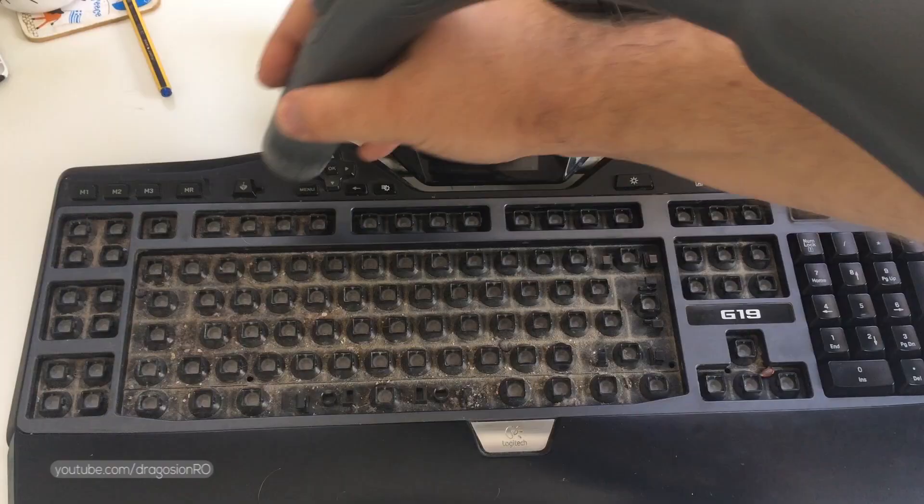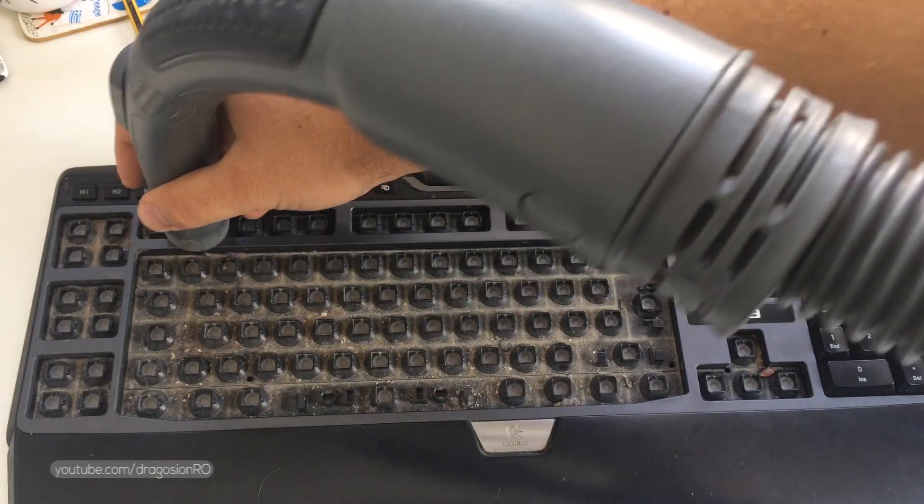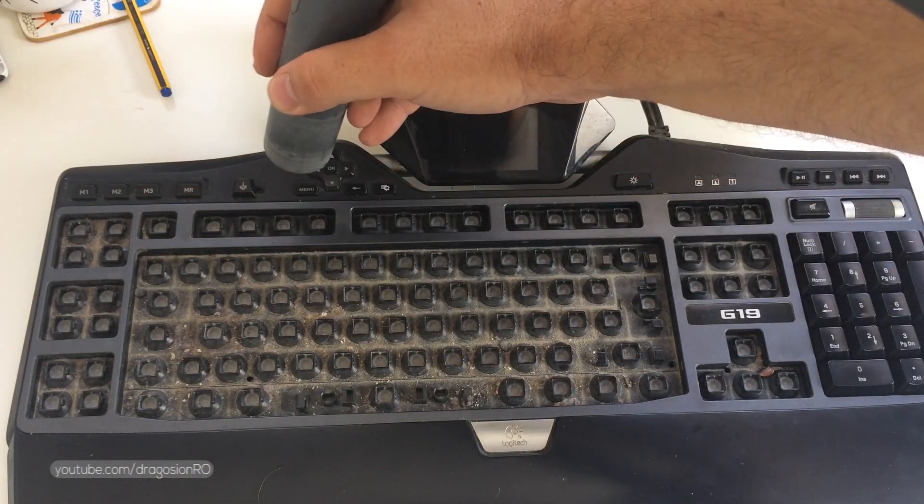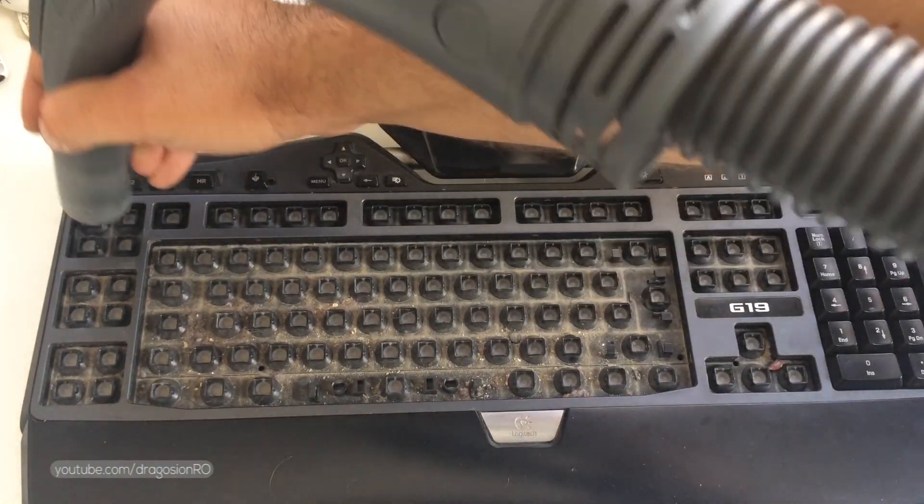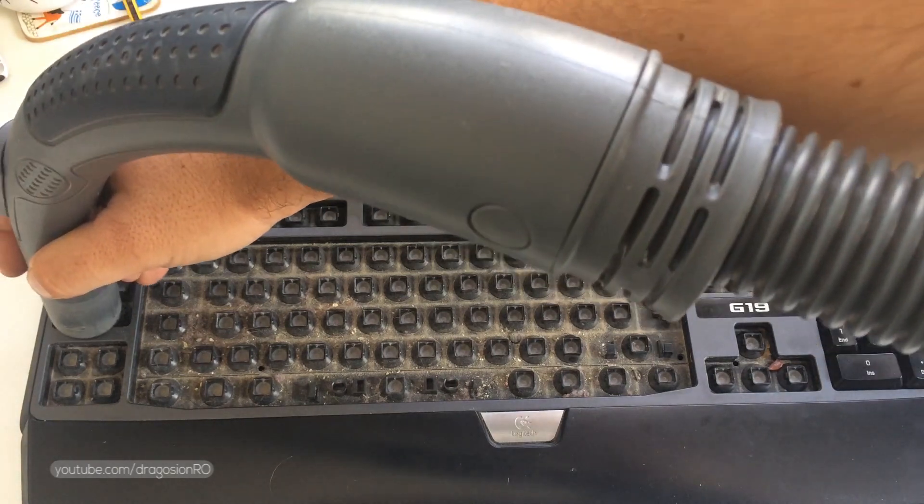After all the keys are inside the bottle, place the cap on and just gently move them around so they get washed. Let the keys sit in the bottle for a few hours and in the meantime you can vacuum clean the keyboard.